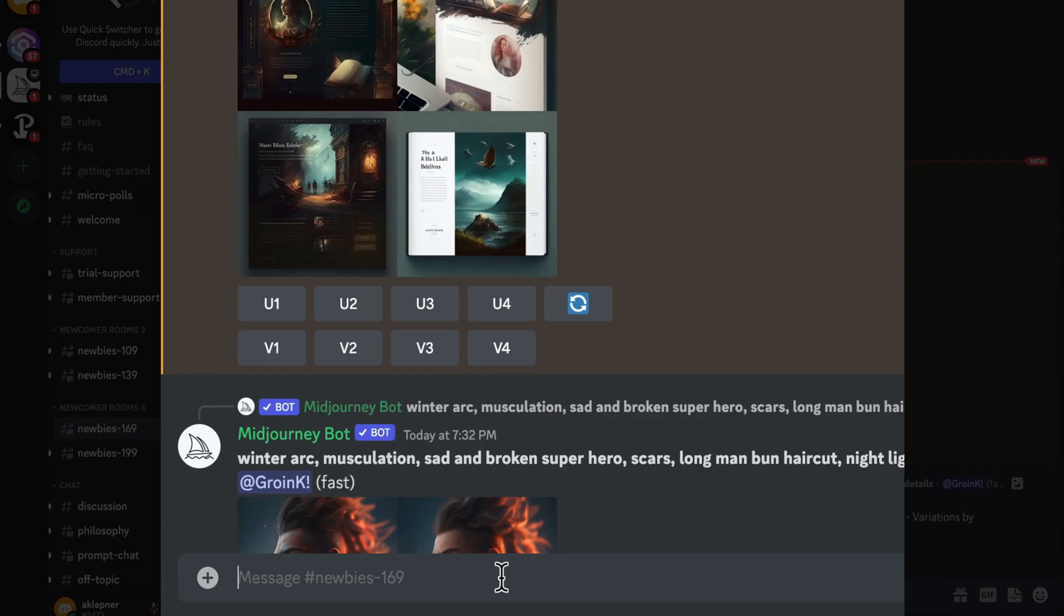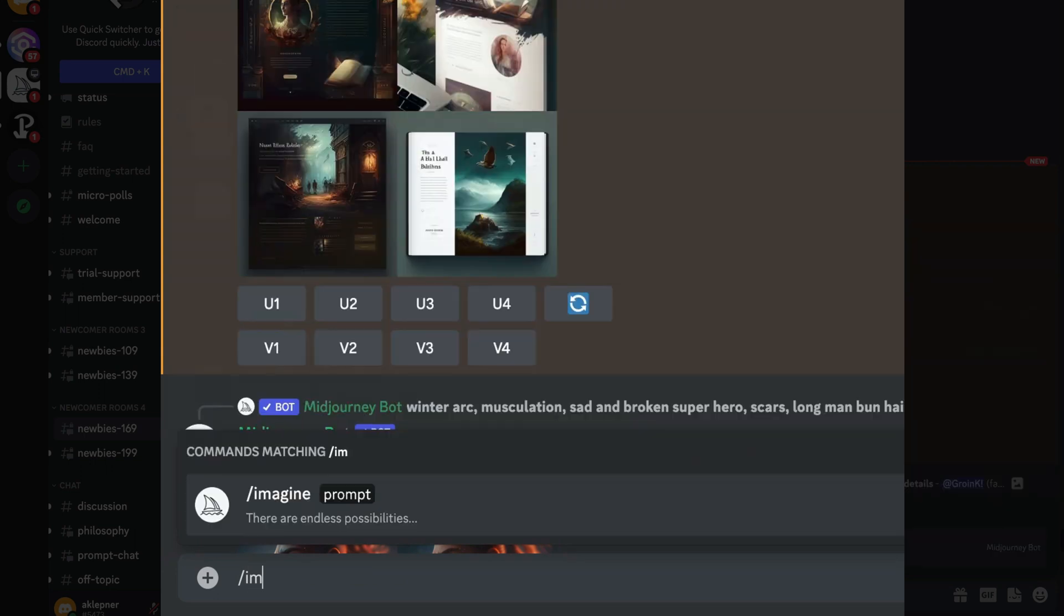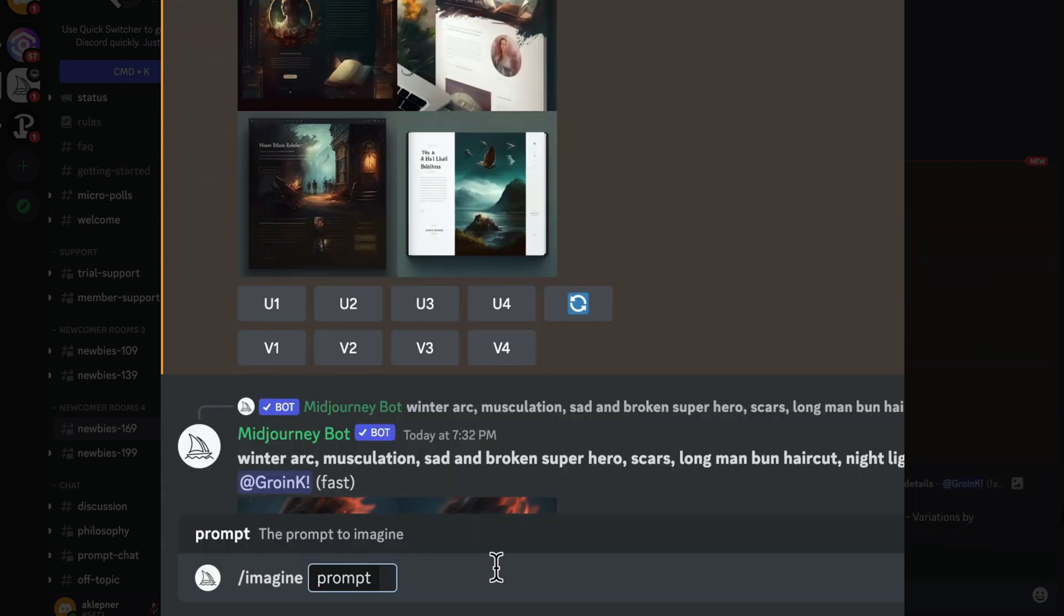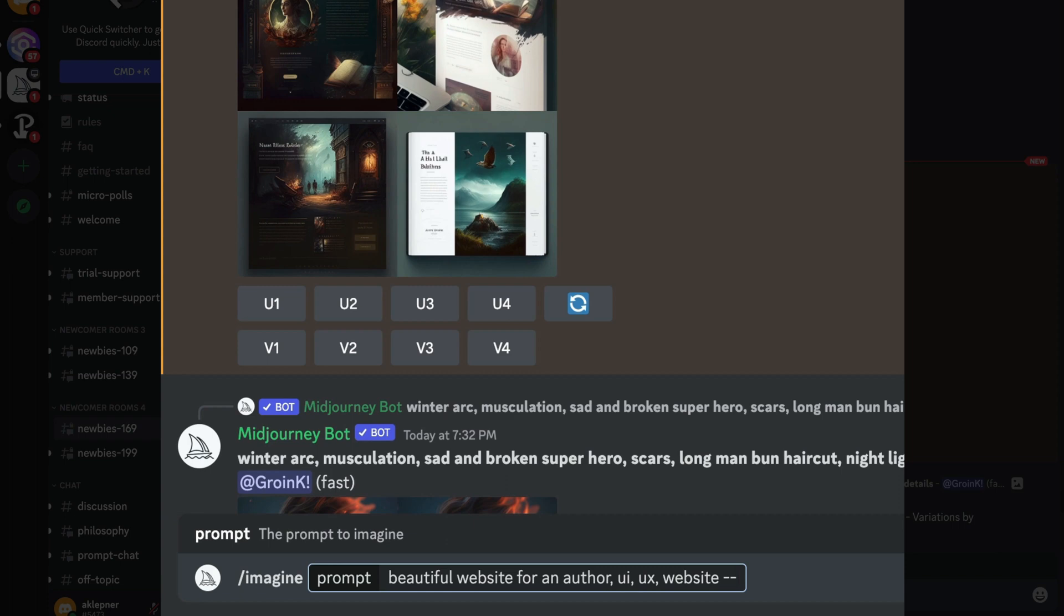I'm going to ask to imagine it again. And I'm going to add another prompt. And that prompt is going to be called stylized. Now stylized is used in order to make a more opinionated version of our design. This has an opinion. Now, the default is 2500, but we can go anywhere from zero to 1000 or 600. So I'm going to add 700 for that.